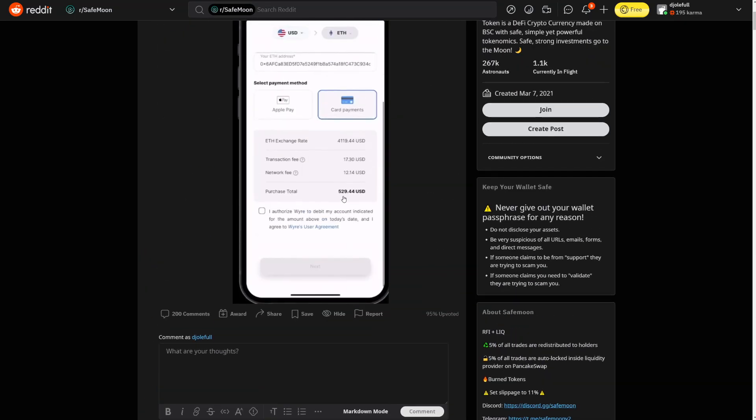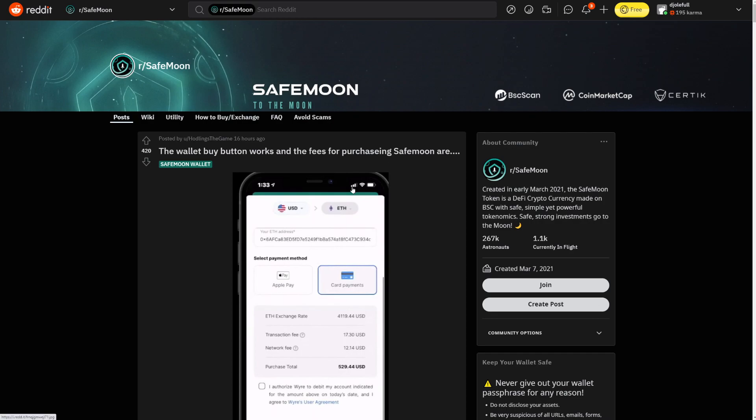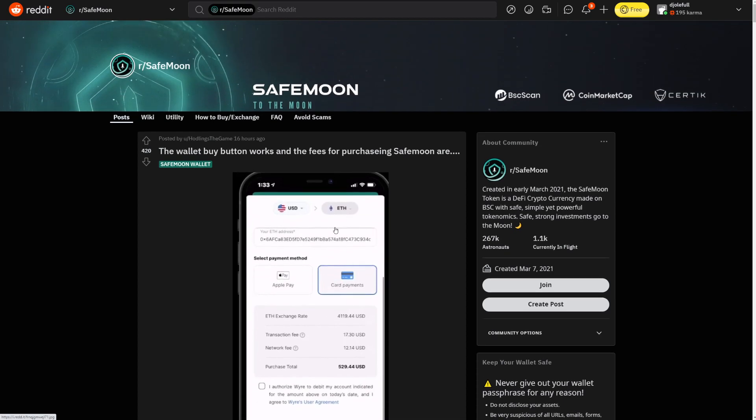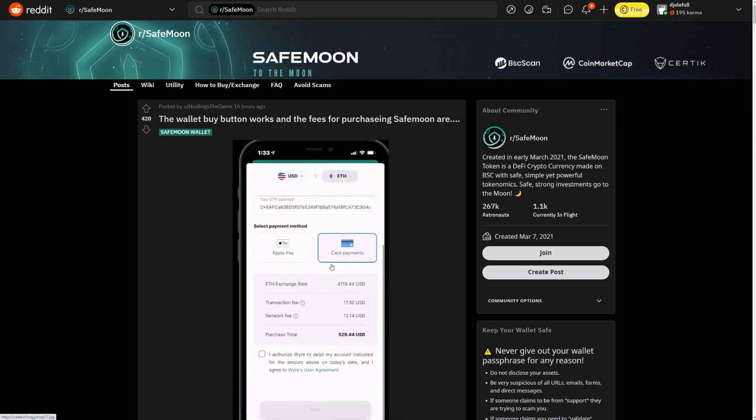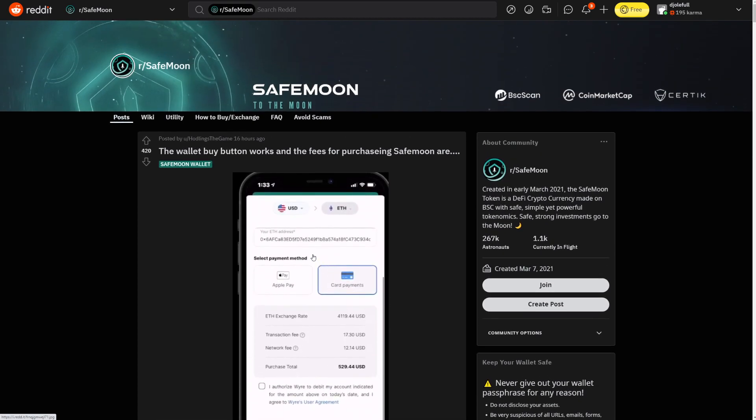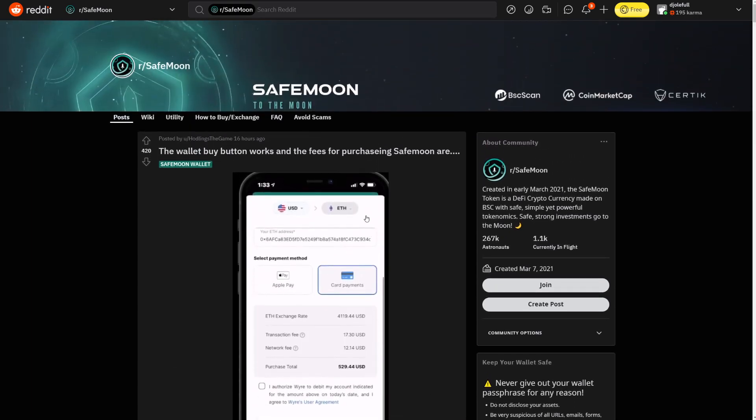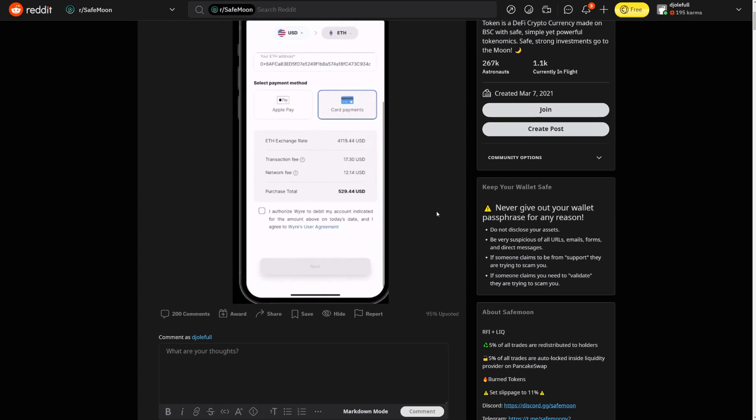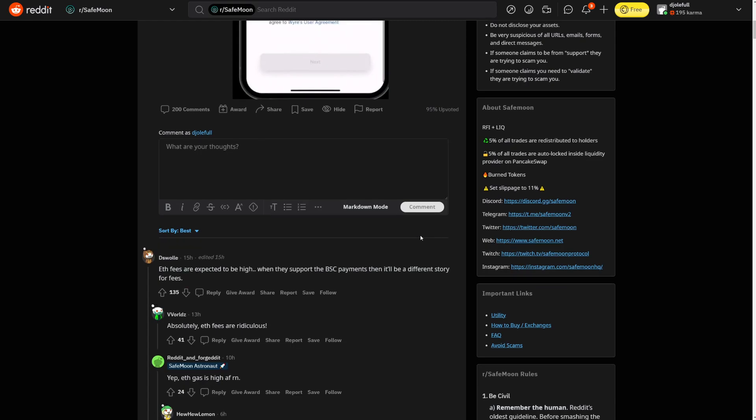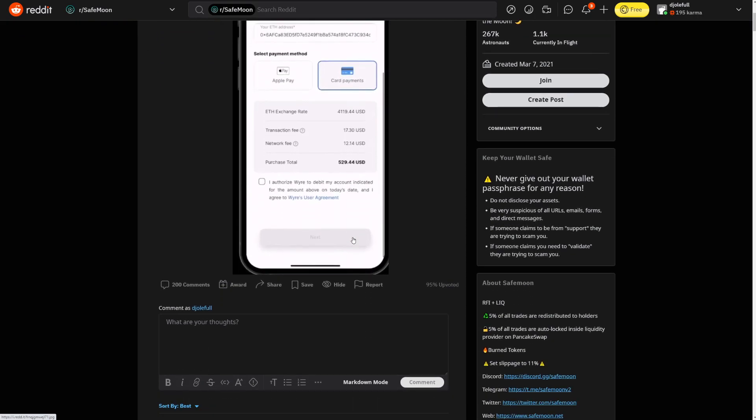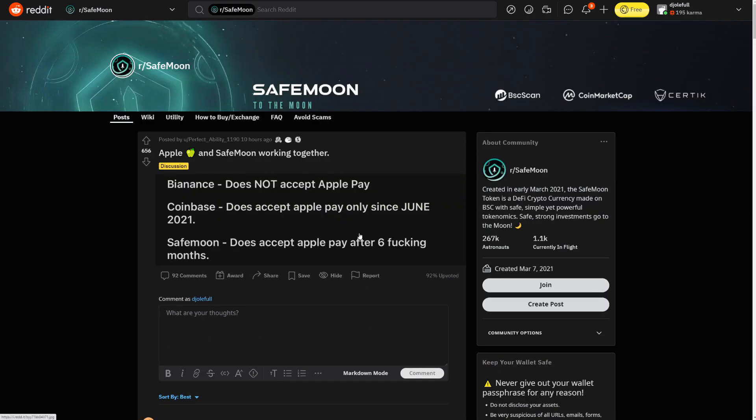Let's continue. We have even more. I want to talk about this. It's saying here, the wallet buy button works and the fees for purchasing SafeMoon are huge. So, the fees are huge right now. Why are the fees huge? You can see here, Ethereum exchange rate, $4,000. The transaction fee, network fee, purchase total, $559. It says here, Ethereum fees are expected to be high. When they support the BSC payments, then there will be a different story for fees. Absolutely, Ethereum fees are ridiculous. Yep, Ethereum gas is super high right now. The whole point here is that this is going to change. You have Apple Pay and credit card. That's breaking the game. But it's because it's through Ethereum. This is why the fees are super huge.